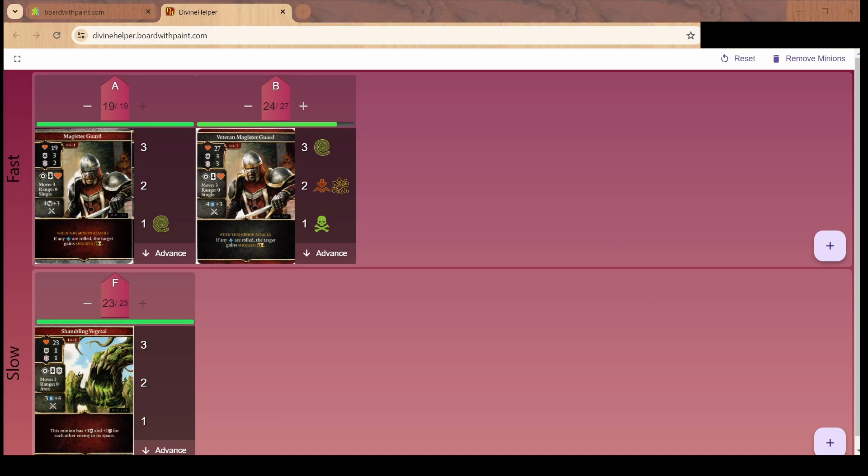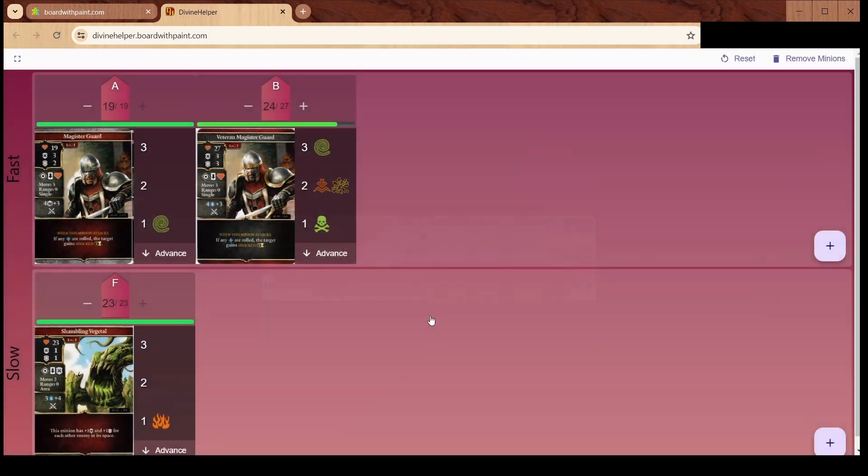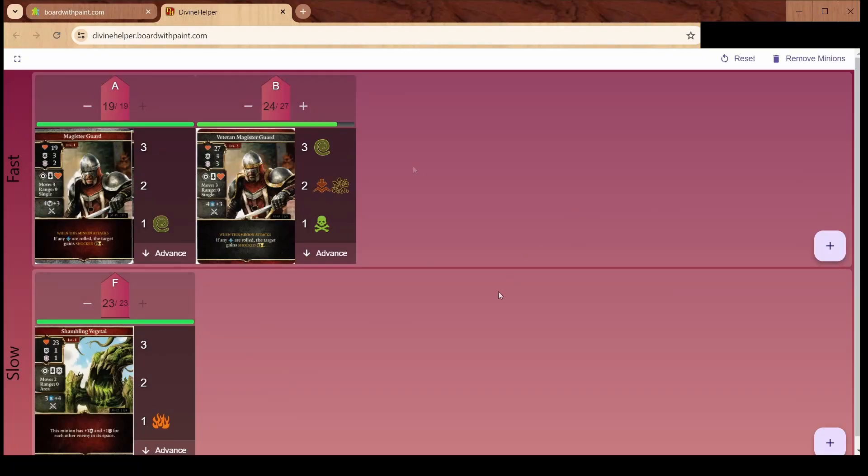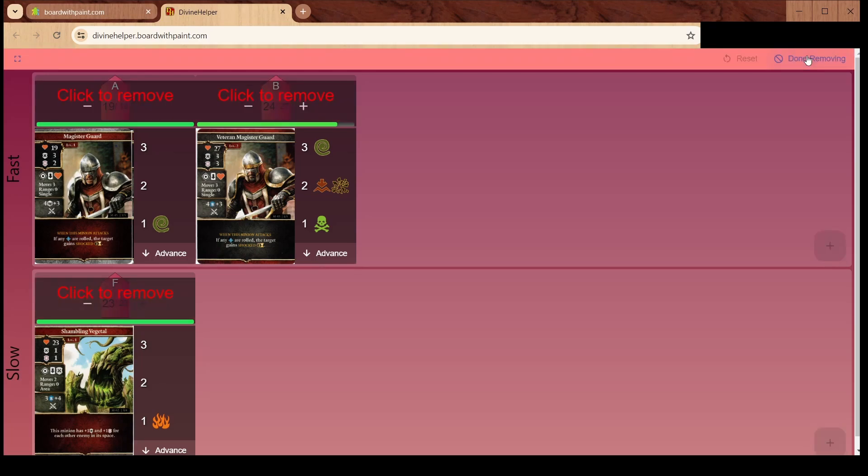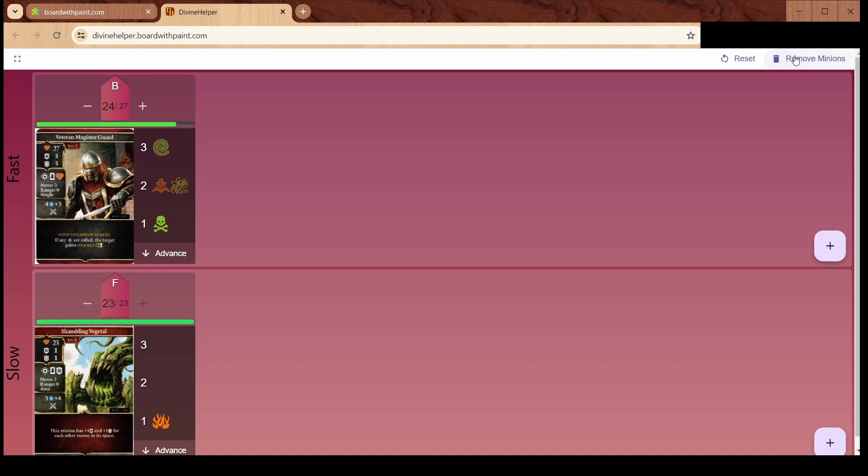This works on everything. You can set this up however you want. Now if you kill a minion and want to remove them, you click this remove minions button and you go into a removal mode where you can just click the minion that you want to remove. When you're done, click there again and you're back to normal mode.